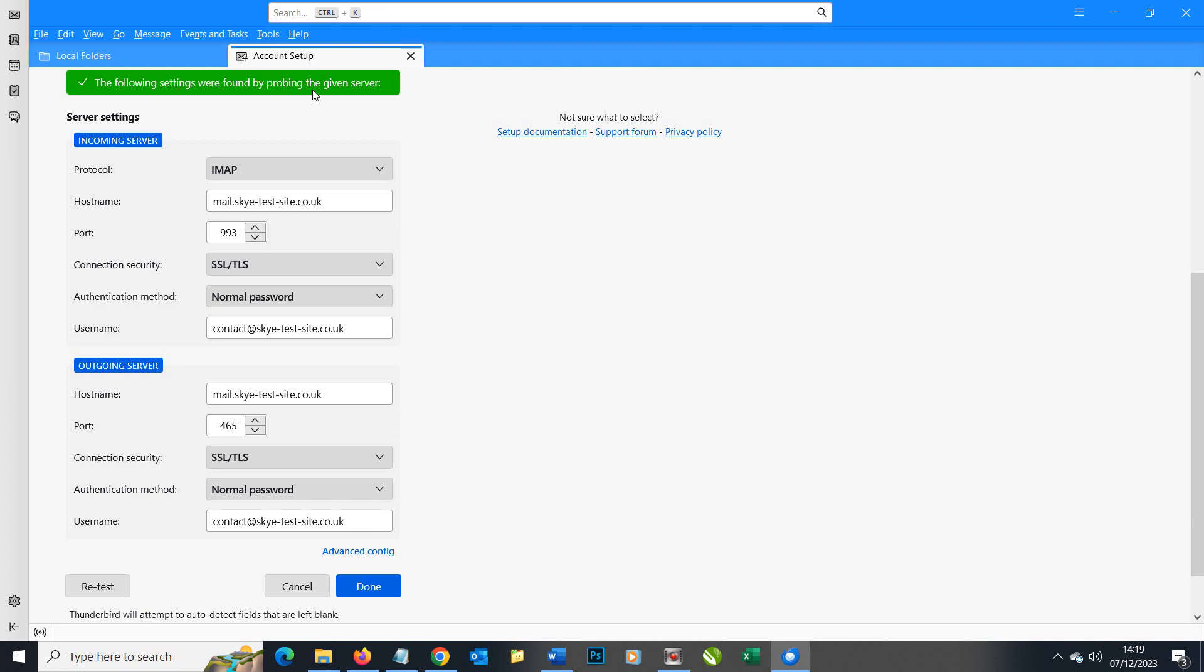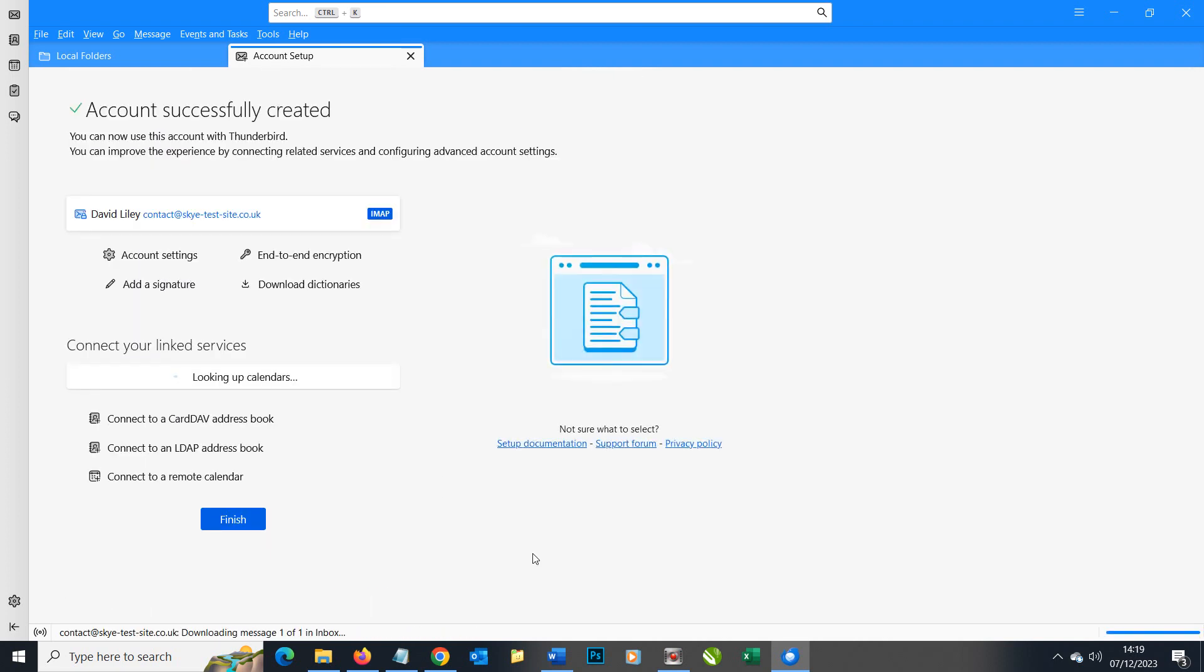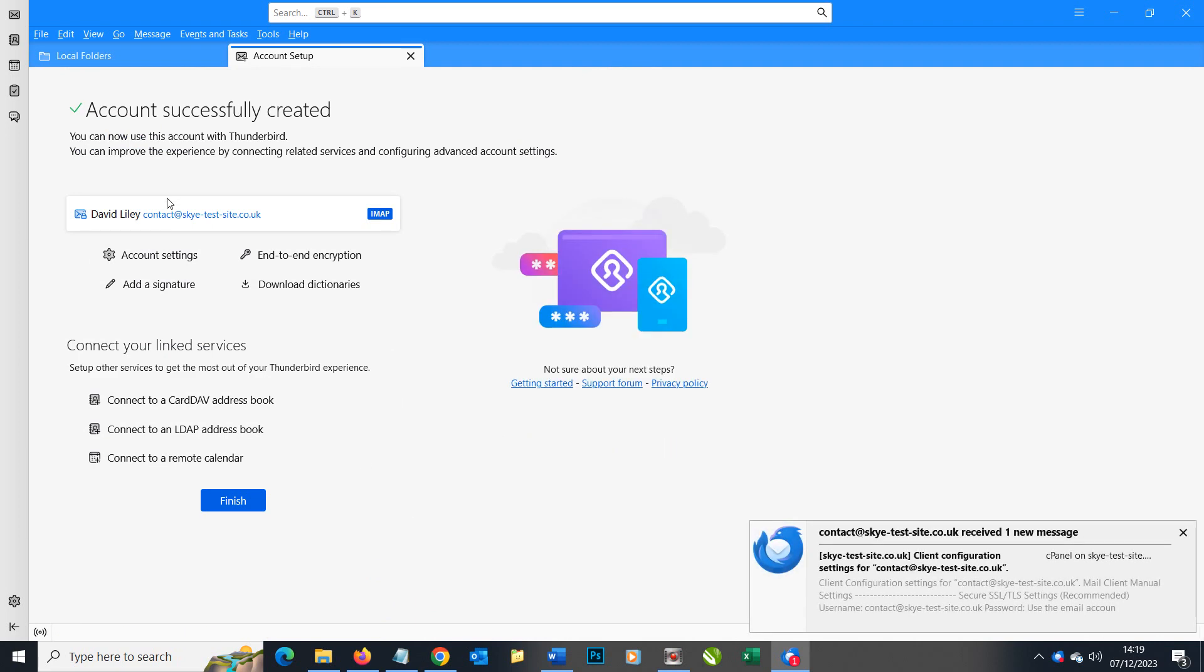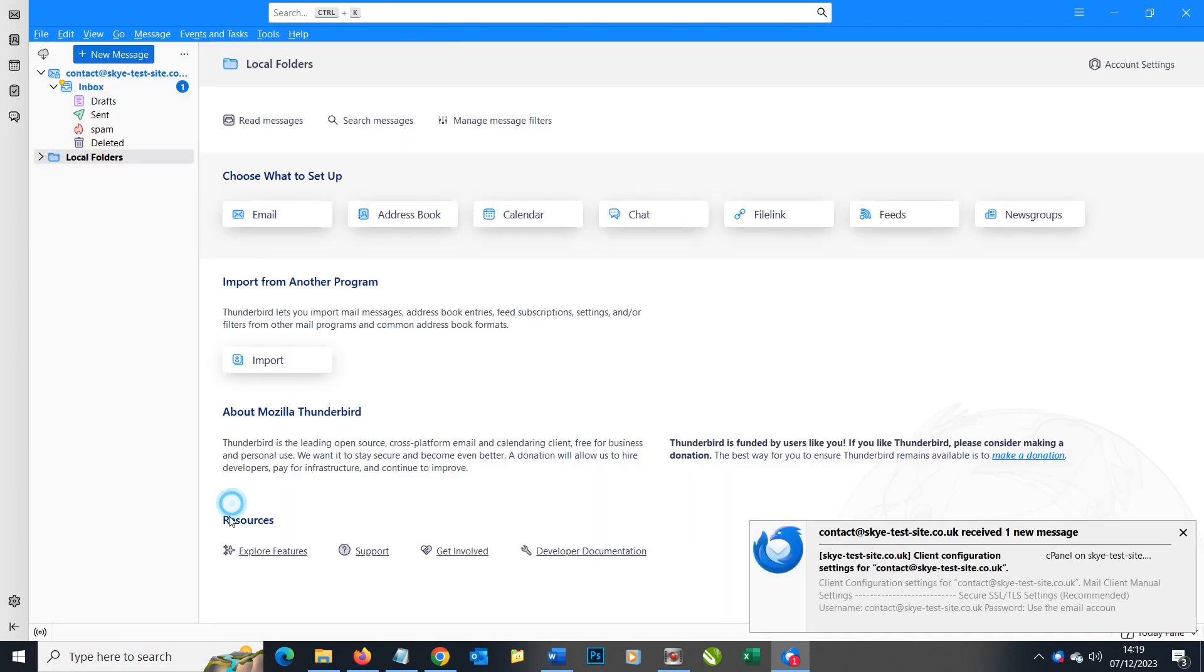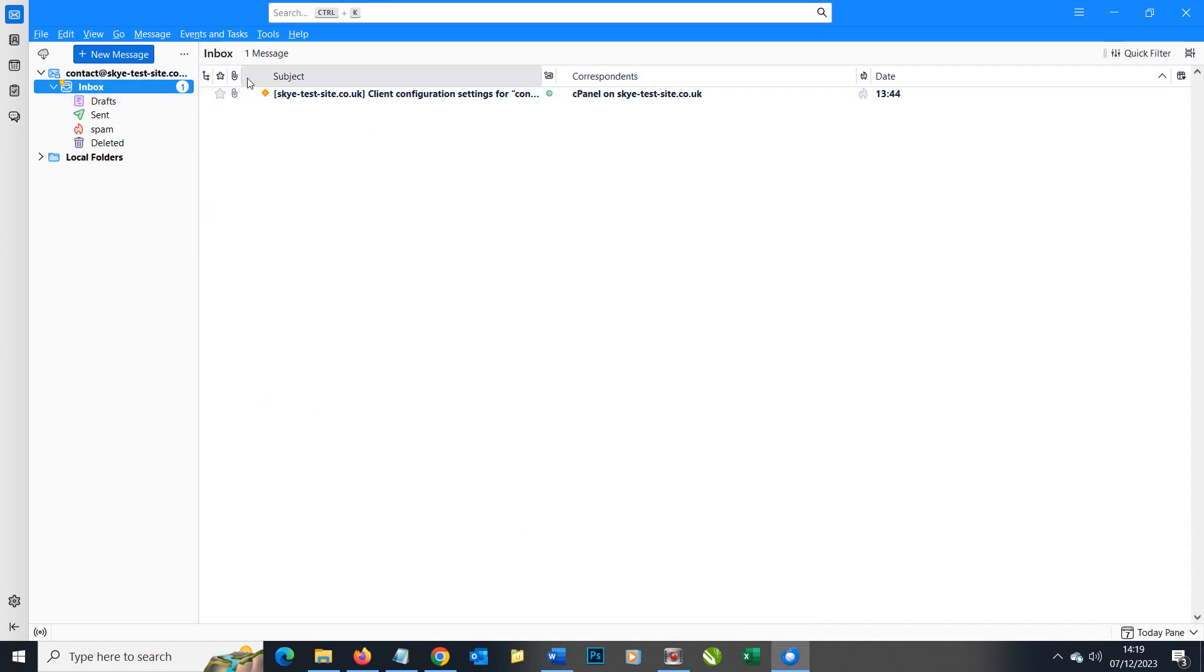The following settings were found by probing the given server. That's a good sign. So we can click done. Immediately I can see it's doing things. Accounts successfully created. We can click finish and we can see to the side here we've got our mail account. I can choose to go to the inbox and we can see we've got a standard sort of server email sitting there.